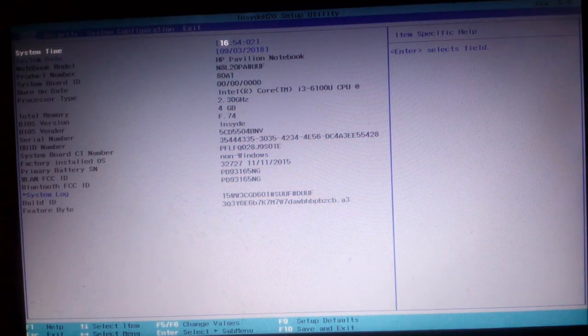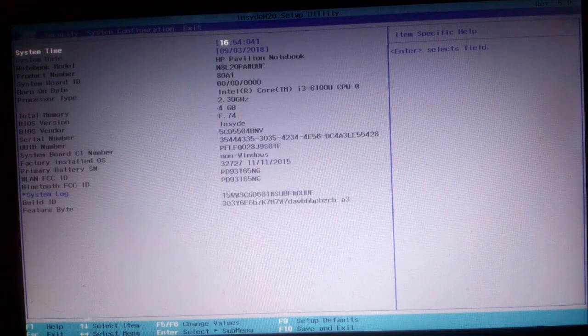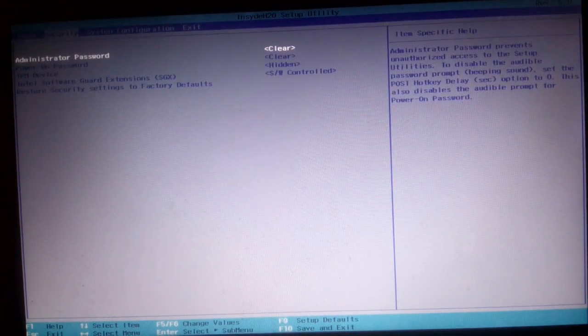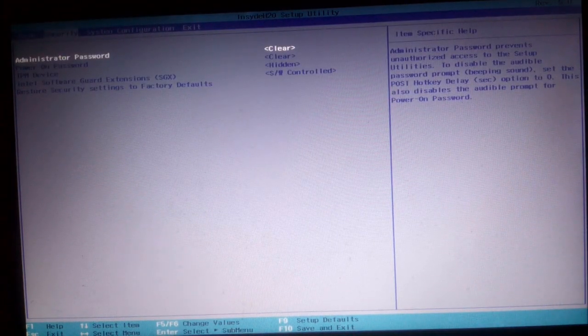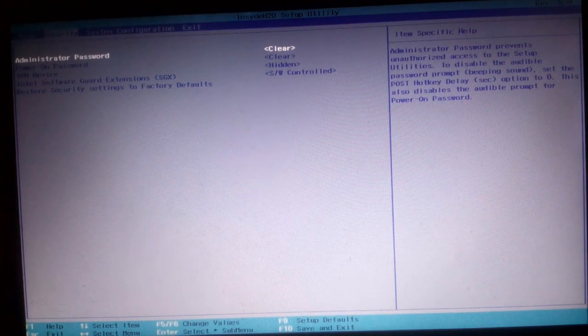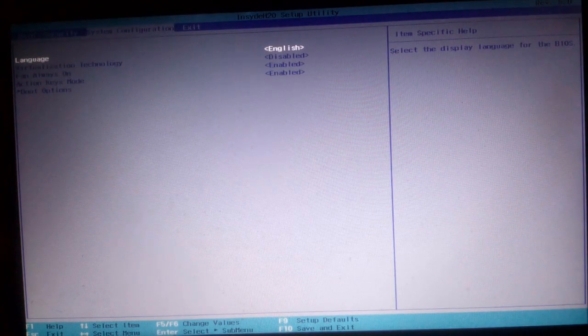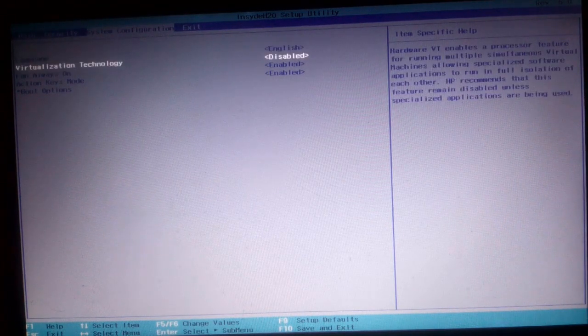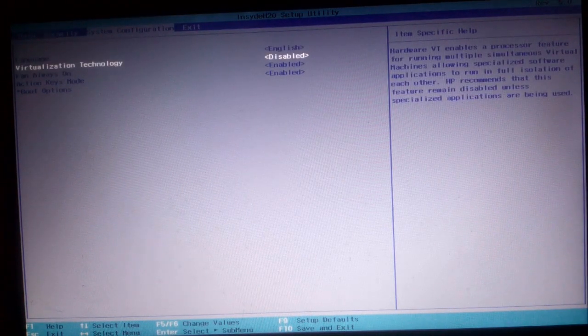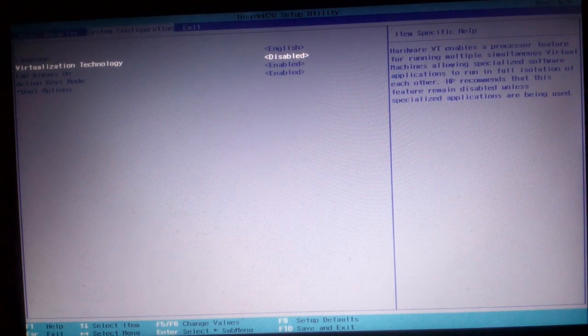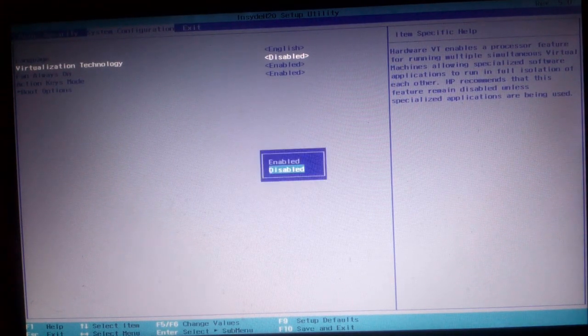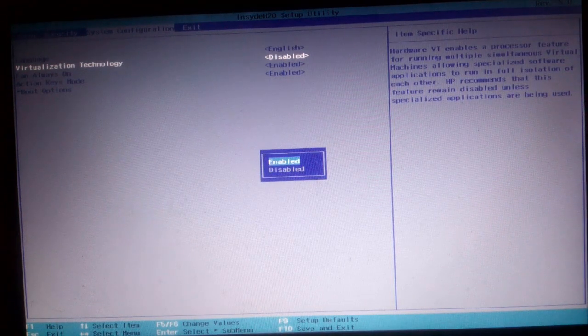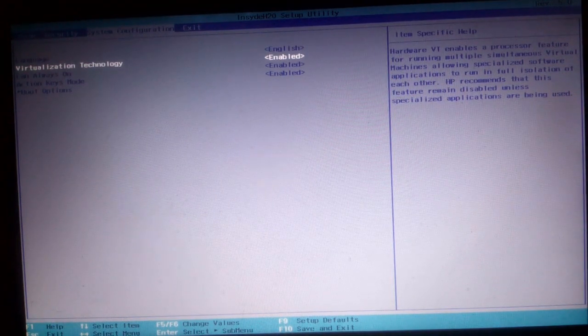Now in the BIOS system settings, go to security. You can see the system configuration. There is the virtualization technology and it is currently disabled. I need to enable that. Now select enable and press enter.